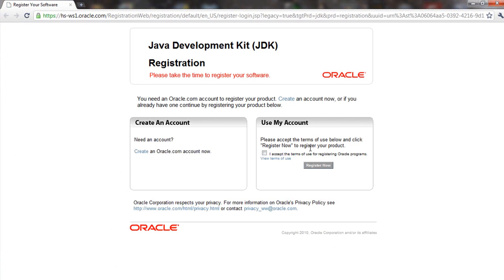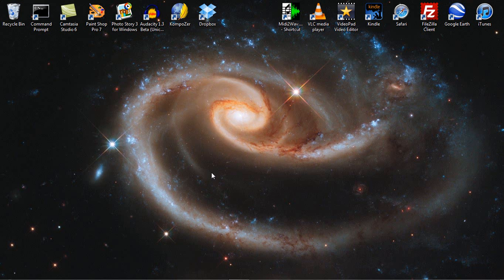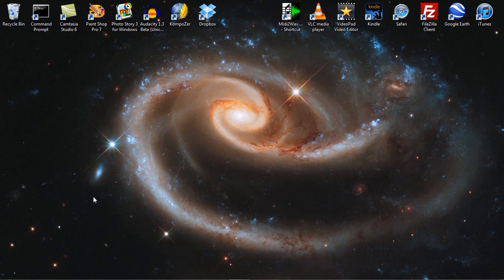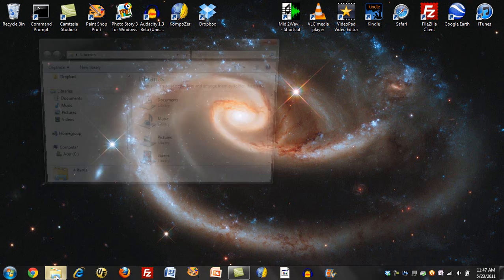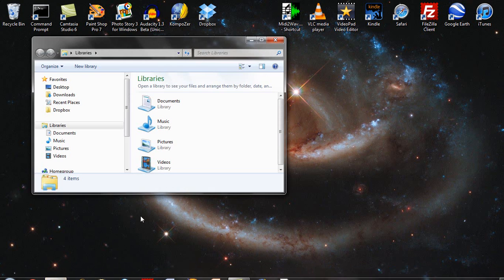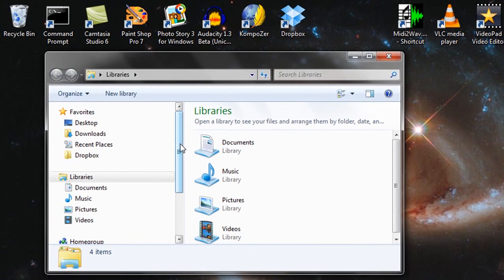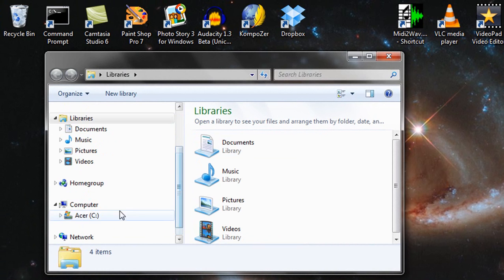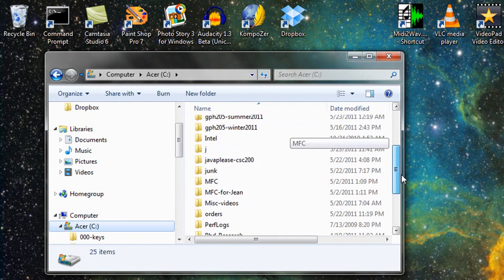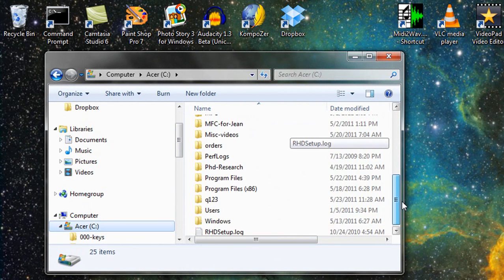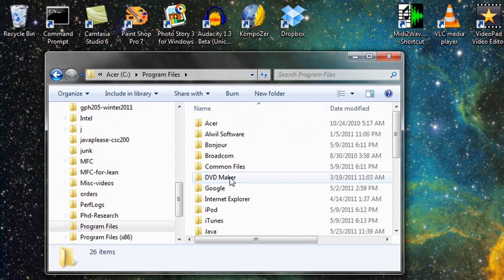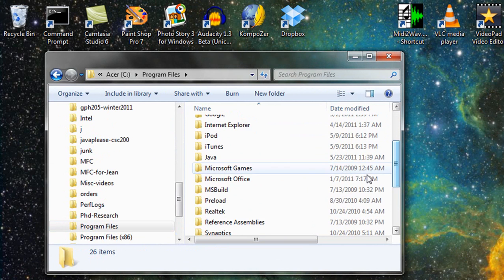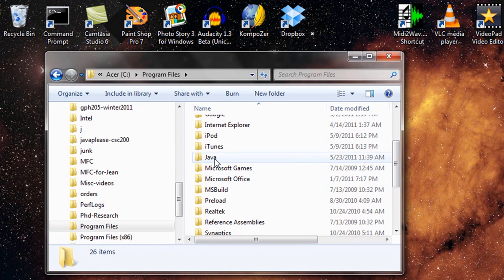And now we should be able to run Java programs. If I wanted to register this product I would do this. I'm just closing out of that, however. Now let's go check and see if the installation has worked. I'm going to go down to my computer and I'm going to look on my hard drive. And I'm going to look in Program Files.